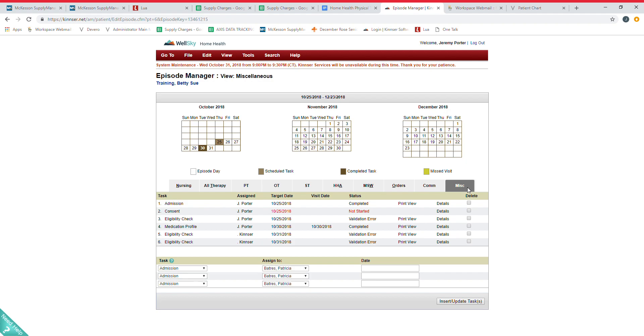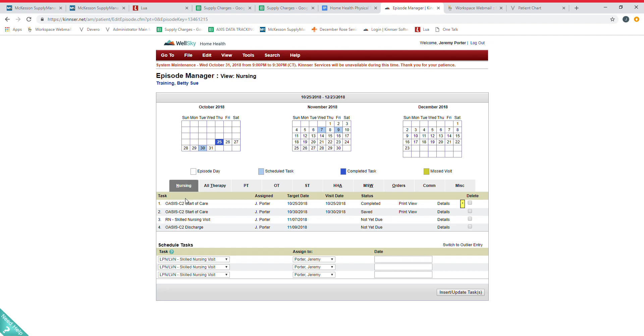So that's going to be this tab here. I'll walk you through when we do the scheduling video how to access tasks, how to change dates, what all this stuff means. So stay tuned for that.